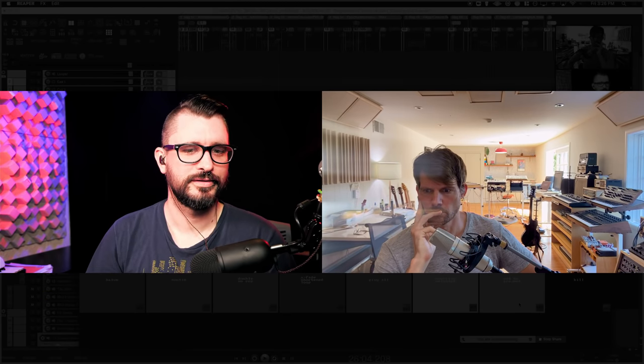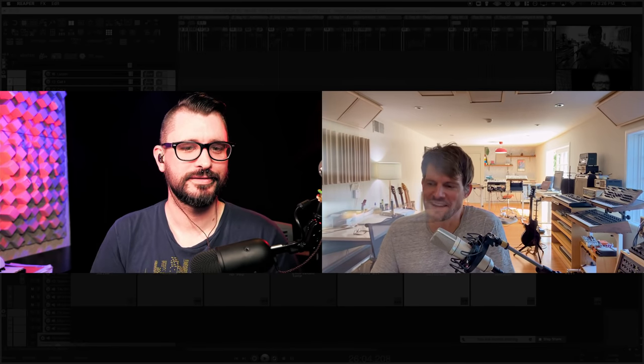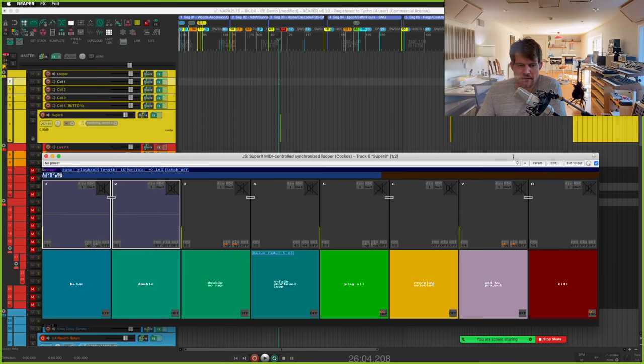For Super 8, I wouldn't say I'm an expert — I'm actually a newer user. Justin has built a lot of this specifically for his workflow, and if your workflow mimics his you're in luck. But can we get a quick overview of what Super 8 is? Yeah — Super 8 is a looper. It's kind of like a guitar looper but you can put any instrument through it.